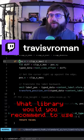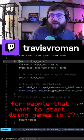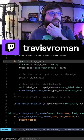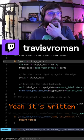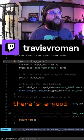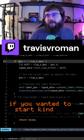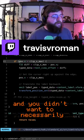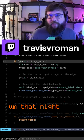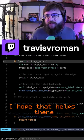What library would you recommend for people that want to start doing games in C? I want to say you can use Raylib — it's written in plain C. There's a good library called Raylib. If you wanted to start doing that and you didn't want to necessarily do everything from scratch, that might be somewhere to start. I hope that helps.